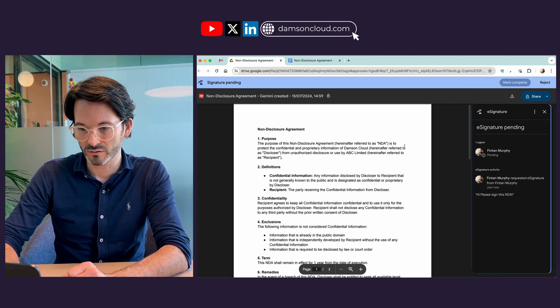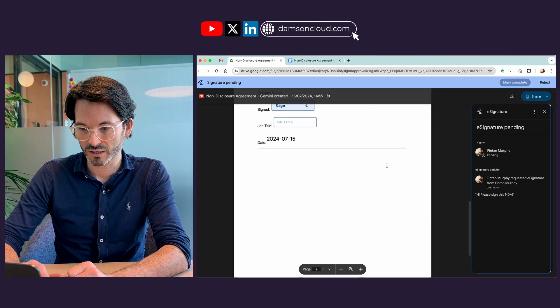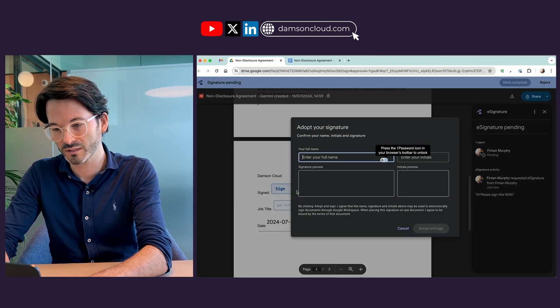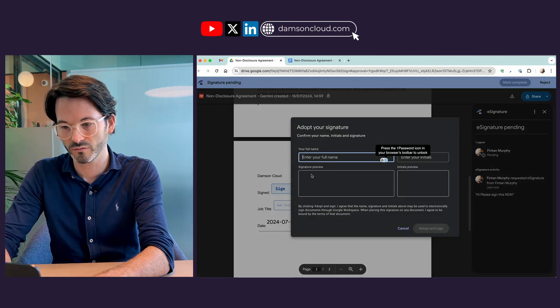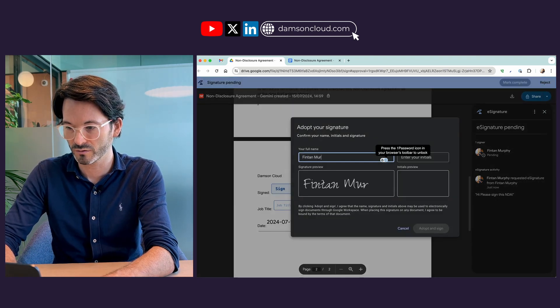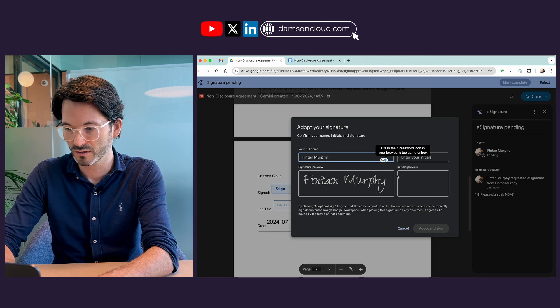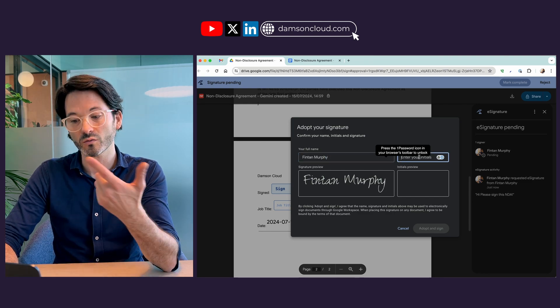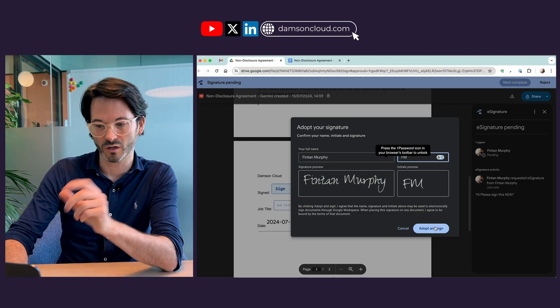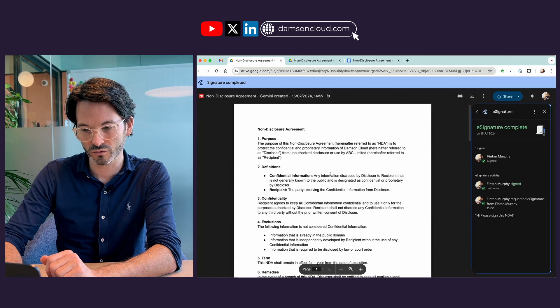If I view the details it will just give me the details of the document. I can scroll down to my signature section. When I click on sign it will ask me to enter in my full name. So I can pop that in there and also my initials, and then to adopt and sign the document. So I'm adopting that as my signature.